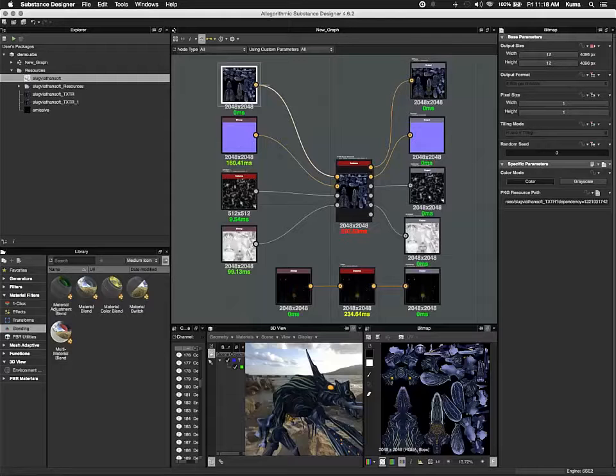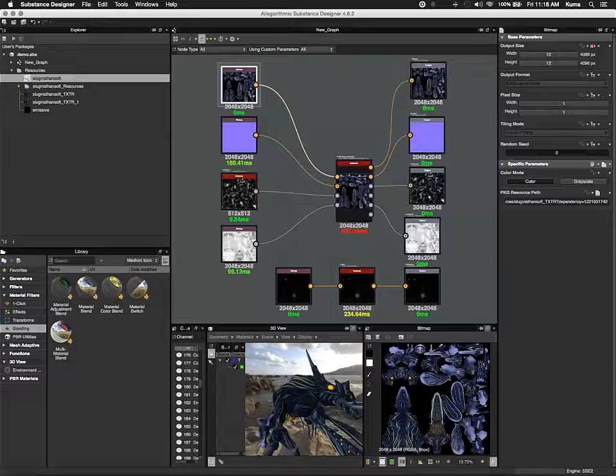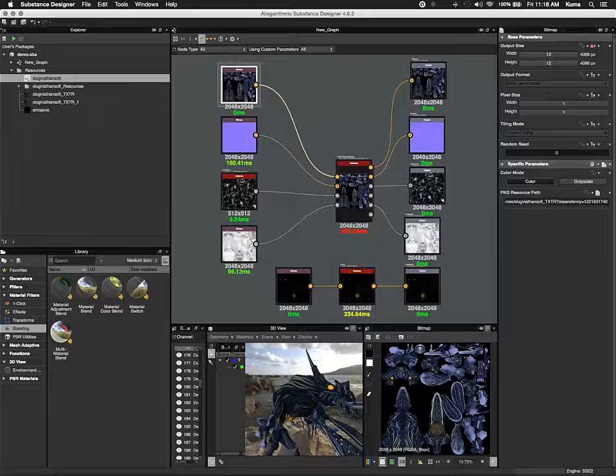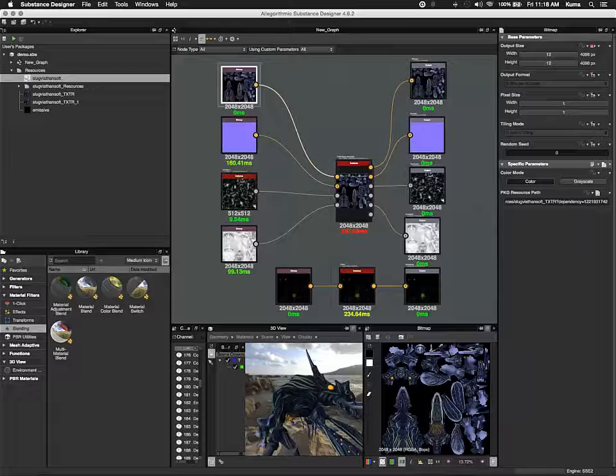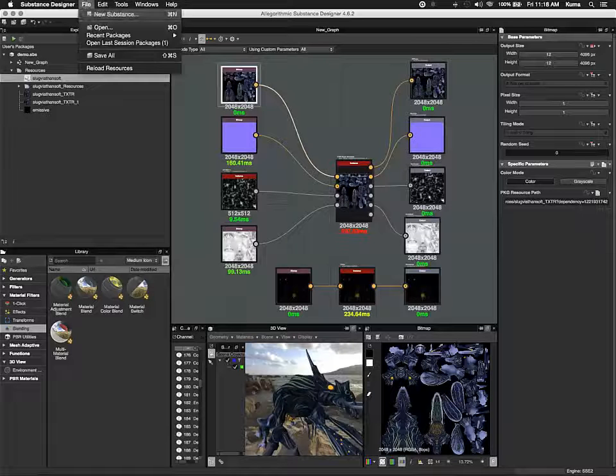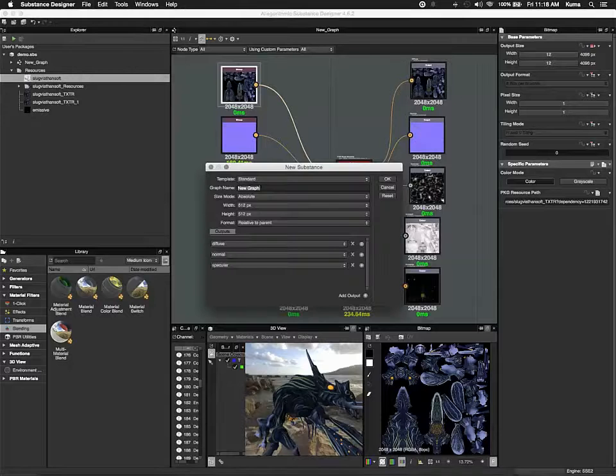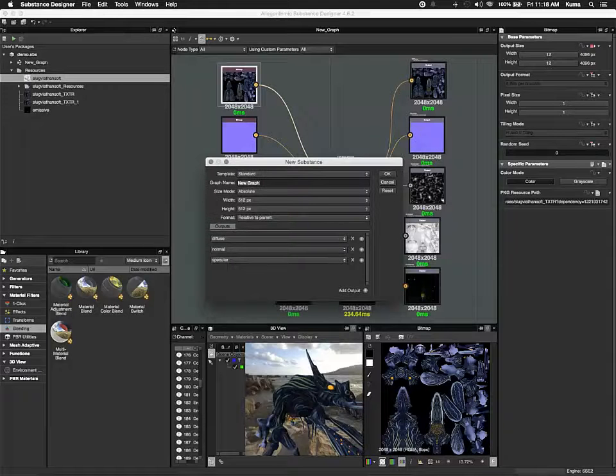All right, so we're going to build this from scratch. And the first thing we're going to start with is a new substance. So let's go new substance, and we'll get this pop up.